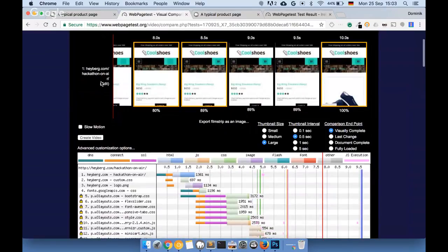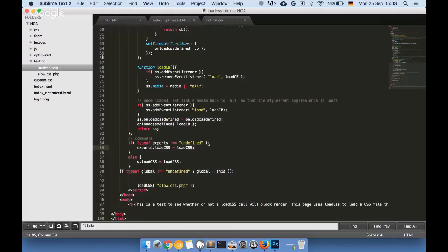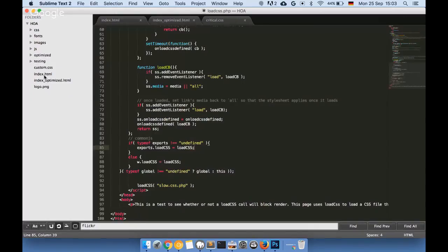Now let's talk about what we can actually do. The first step: host critical resources on your own server, unless you're very sure you get better performance from the CDN. Do a quick A/B test to make sure the CDN is not actually delaying the process — usually CDNs are meant to help you, so make sure they do. That's the first thing — host the critical resources yourself.